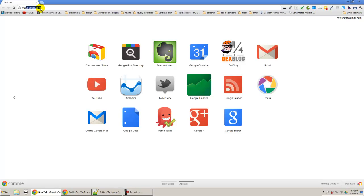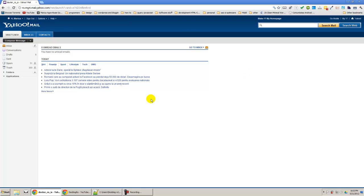So we are going to go to Yahoo, so write mail.yahoo.com. I am just going to enter here.